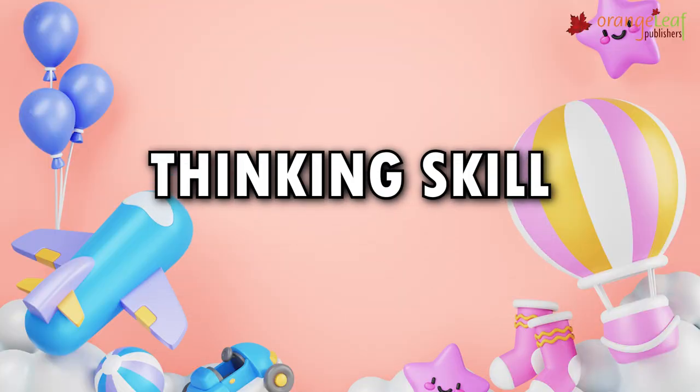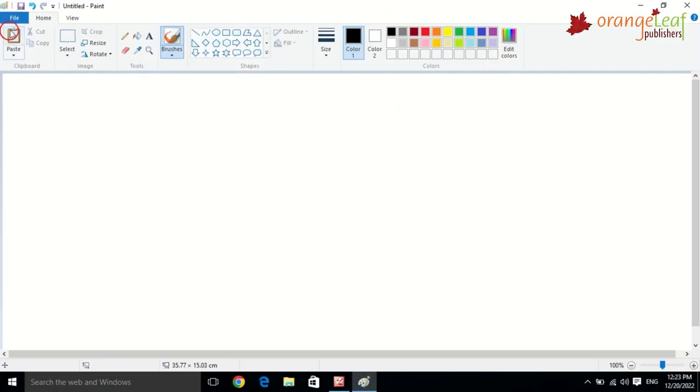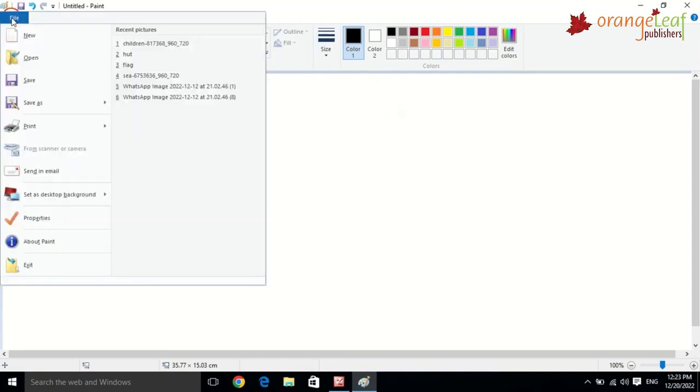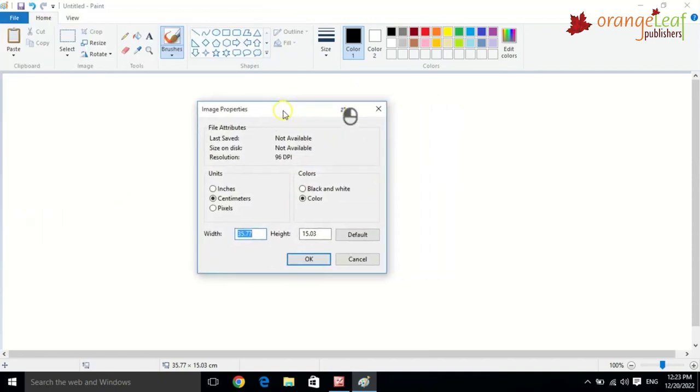Thinking skill. Paint also has a black and white mode. The switch is in the properties dialog and you can easily access it using Ctrl plus E.